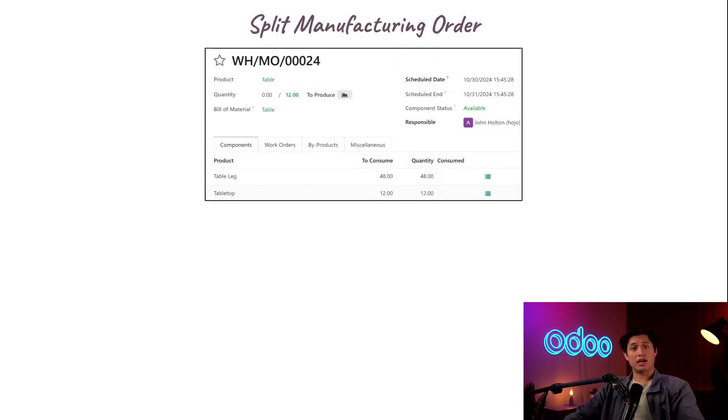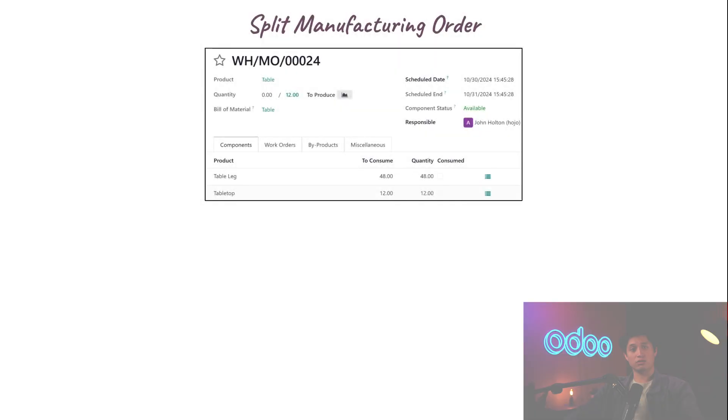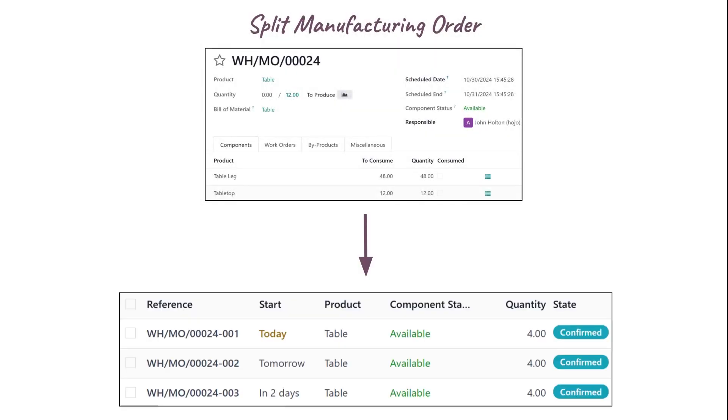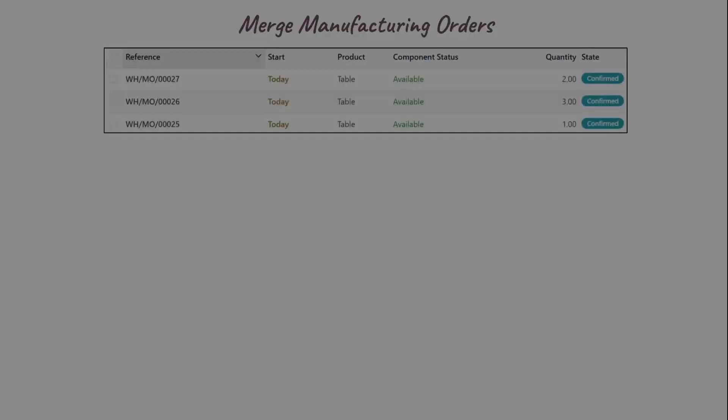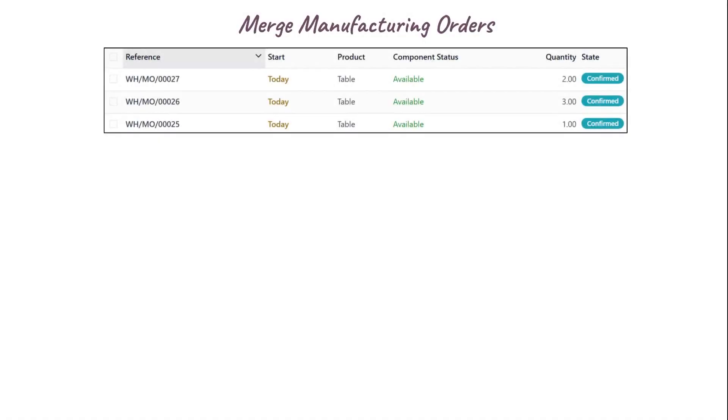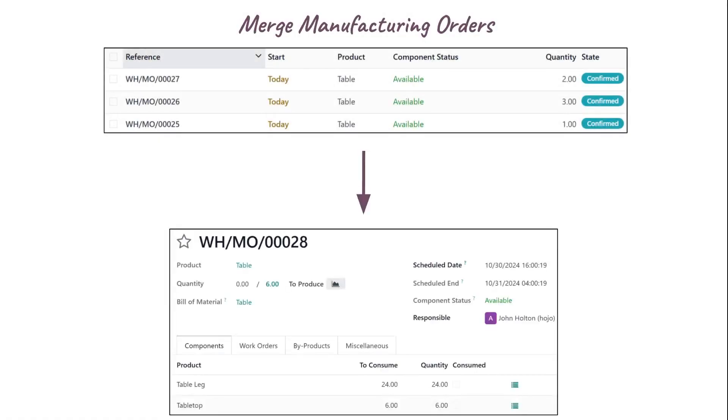The split function allows me to split a single MO into multiple MOs for smaller quantities. On the other hand, the merge function allows me to merge multiple MOs of the same product into a single MO. So let's jump into the Odoo database to see how this works.